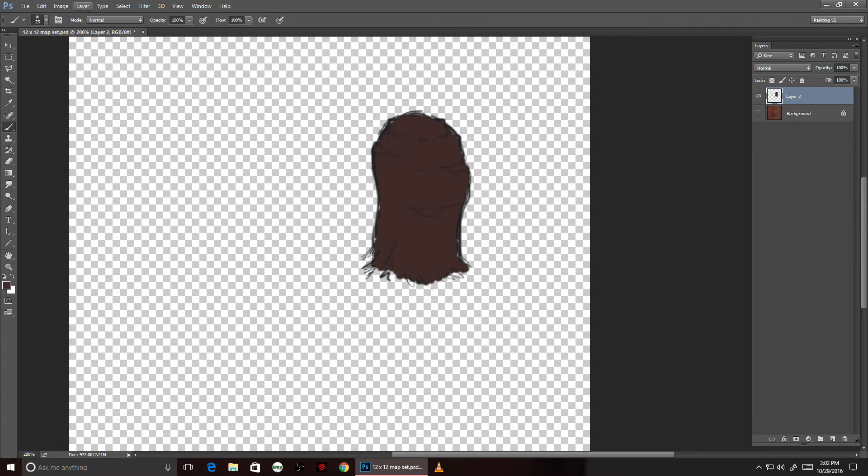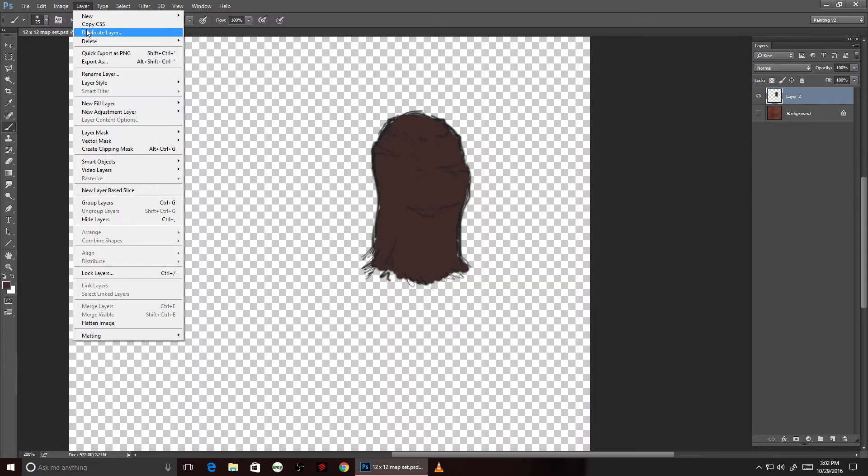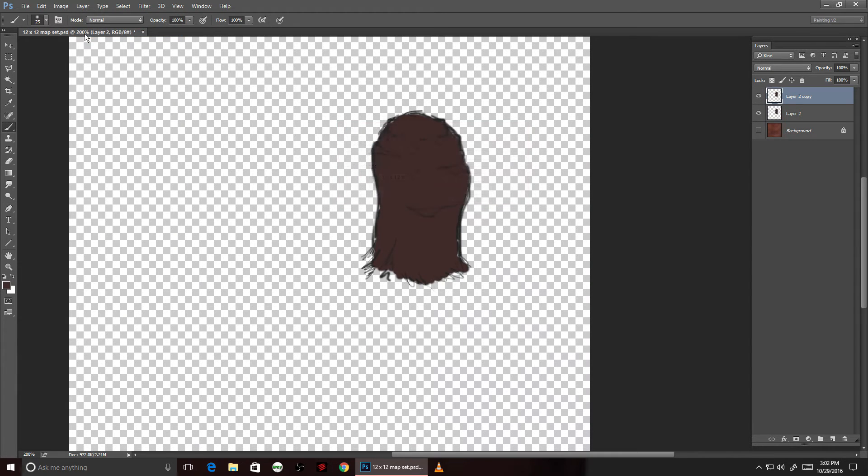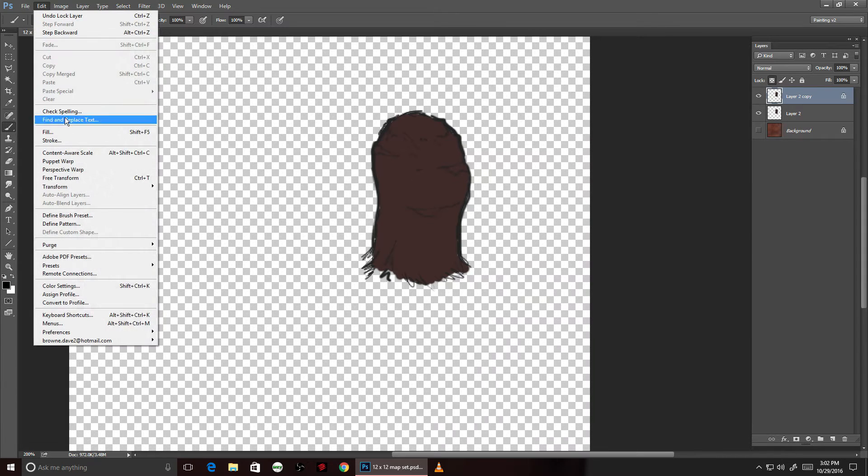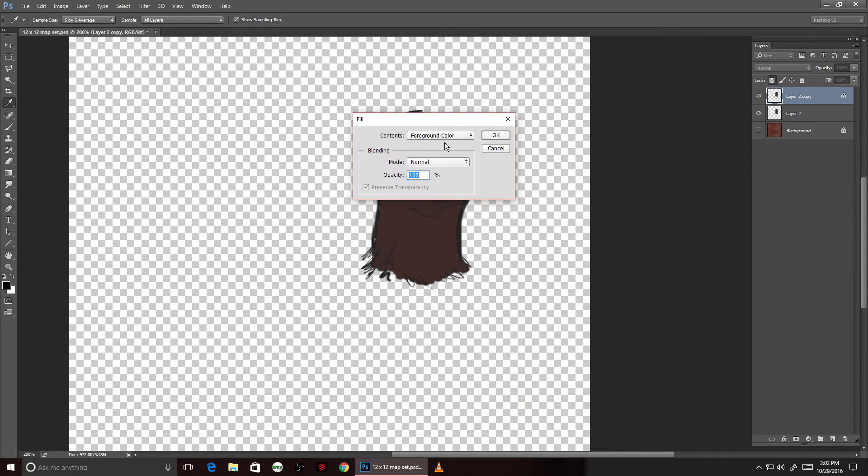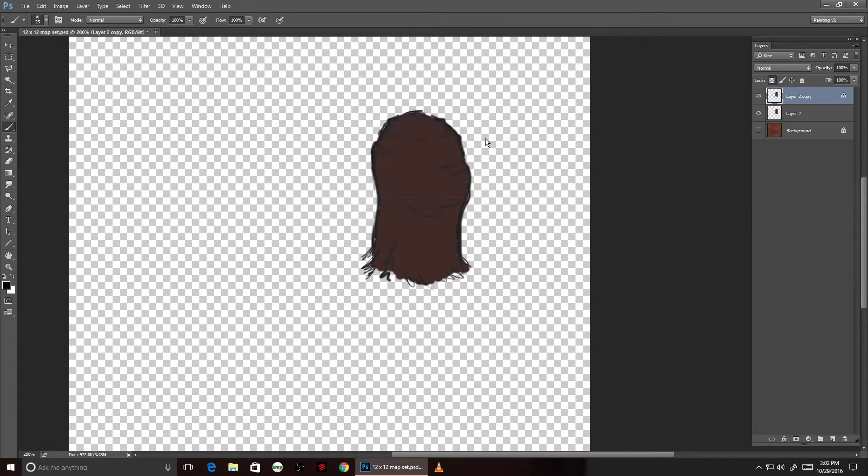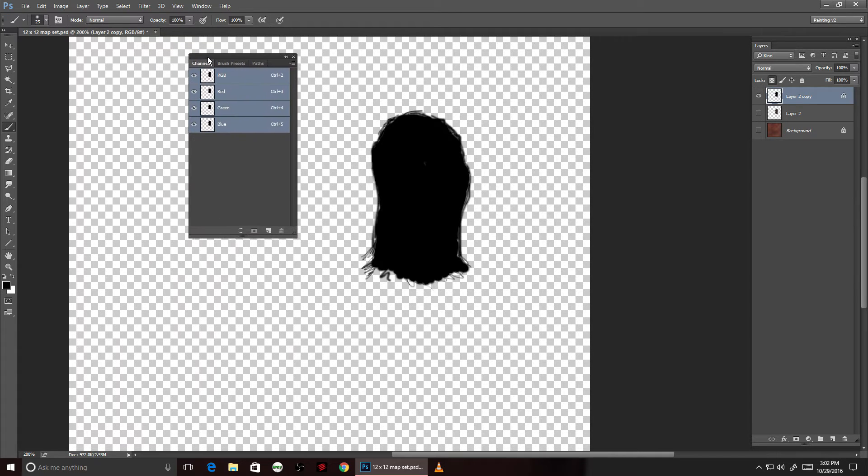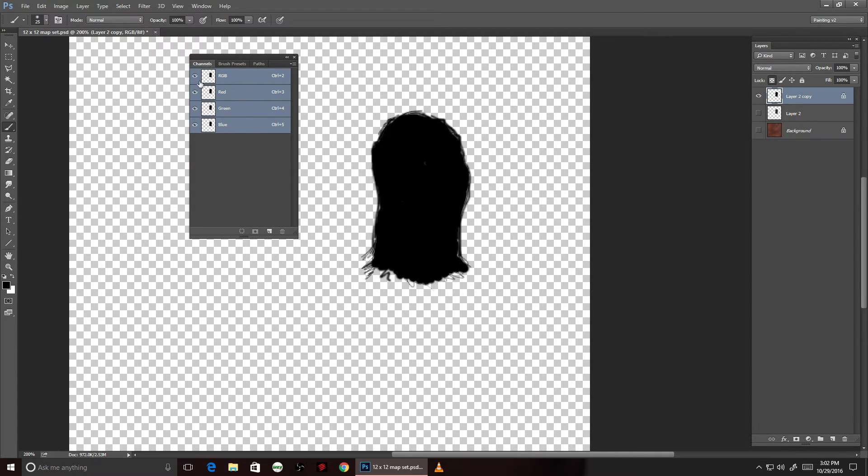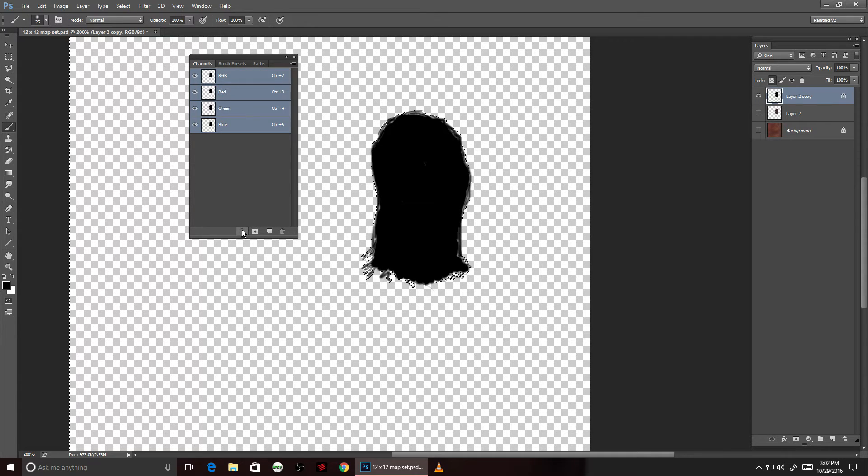Now because I want the character to be able to walk behind the object, I'm going to grab an alpha map of the shape. I'm going to lock the transparency of the layer, duplicate it, and fill it with black. Then I'll bring up the channels window and select the alpha.